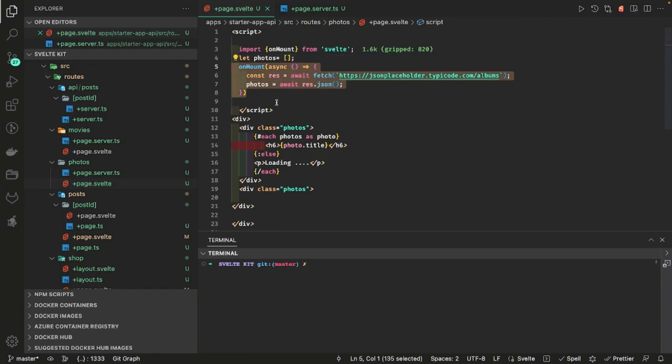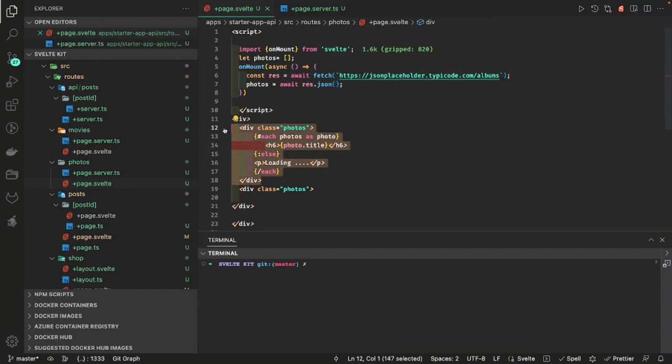So this component will be rendered from the server side and then this lifecycle hook gets initiated when the component renders on the browser. So the server side task is done, now the client will execute this onMount lifecycle hook and make the request and get the data and the data will be published here. So these are the couple of ways in which SvelteKit is allowing you to fetch the data.